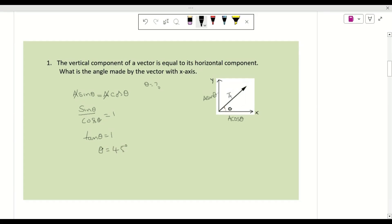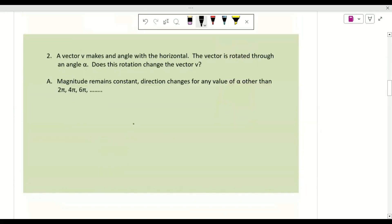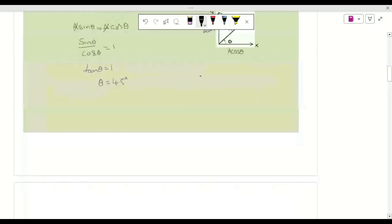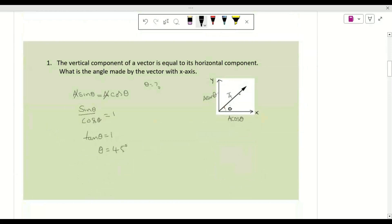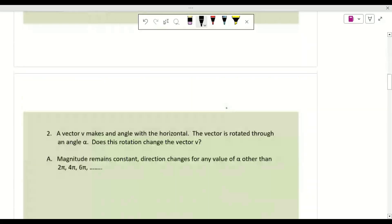Therefore theta equals 45 degrees, so the angle between the given vector and the X axis is 45 degrees. The next question: a vector V makes an angle with the horizontal and is rotated through an angle alpha. Does this rotation change the vector V? Let us draw a diagram — vector V makes an angle theta with the horizontal. If we rotate this vector, does the angle affect it?